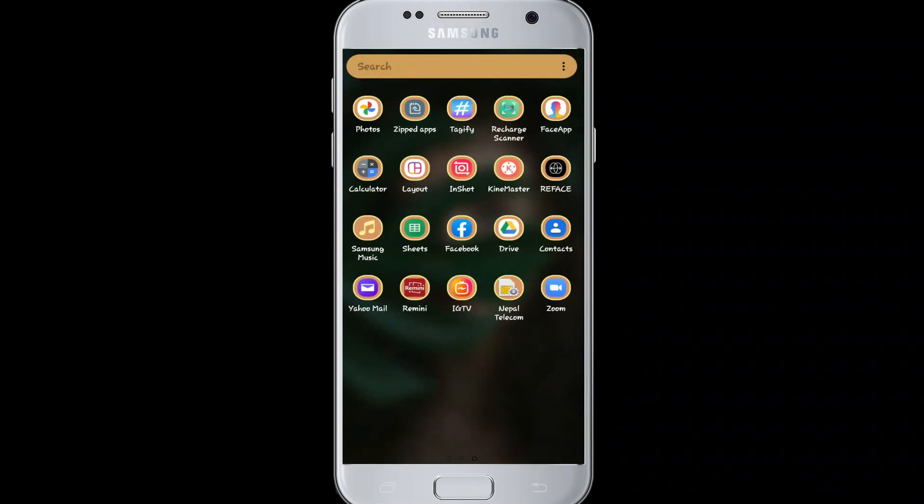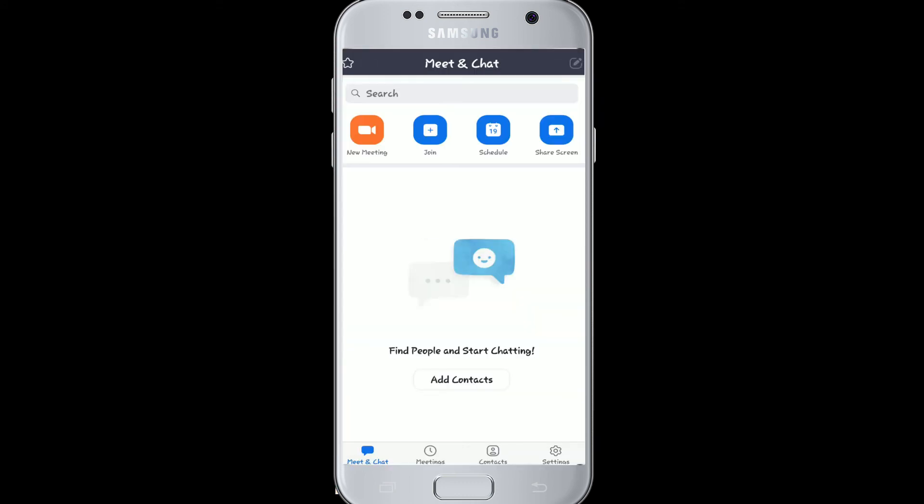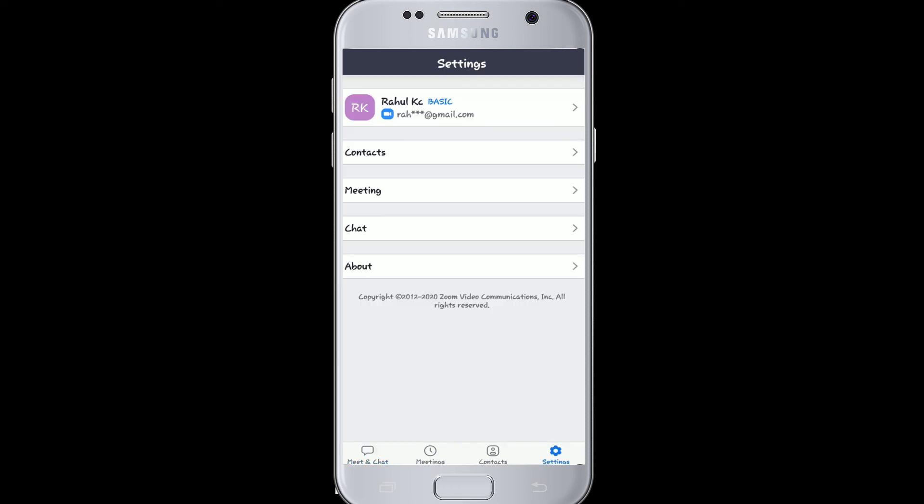Now that your password has changed, go to your Zoom app again and open it. You'll need to sign in one more time. Enter your email address and type the new password you just created, then tap Sign In. And you are logged in.